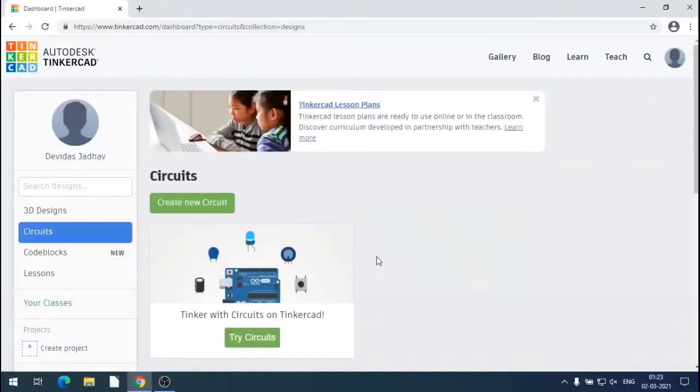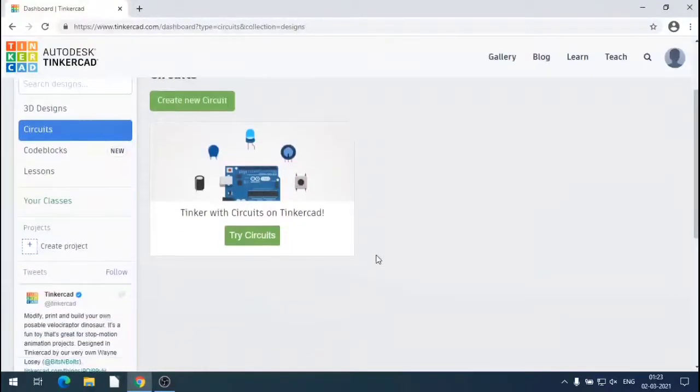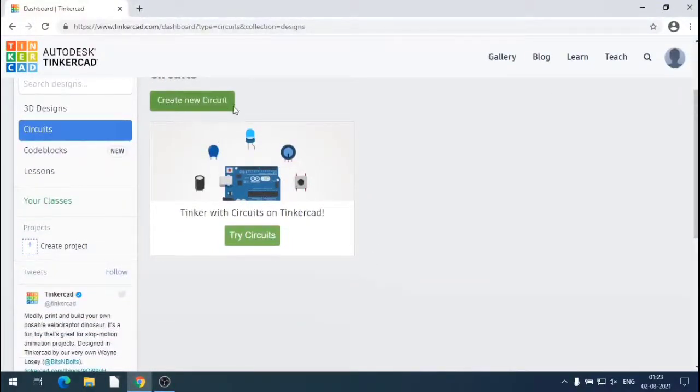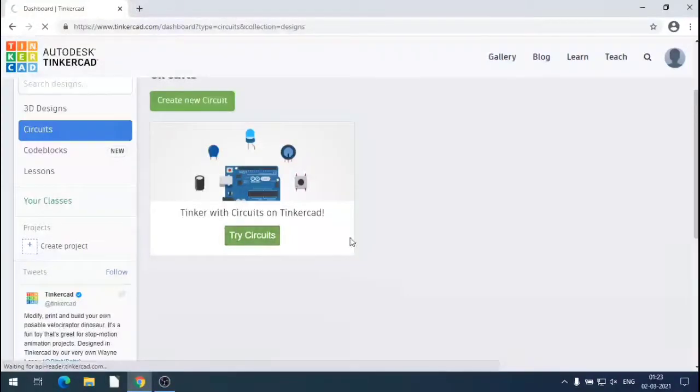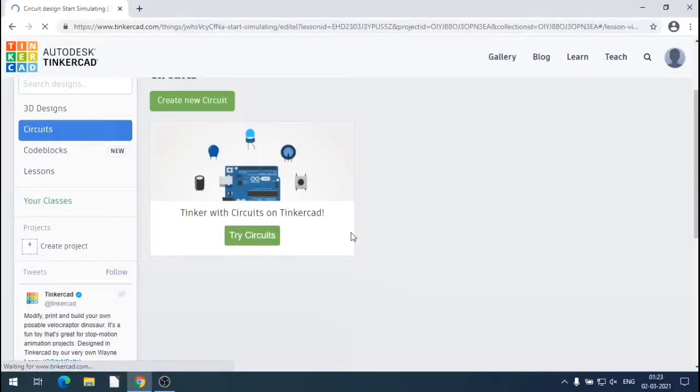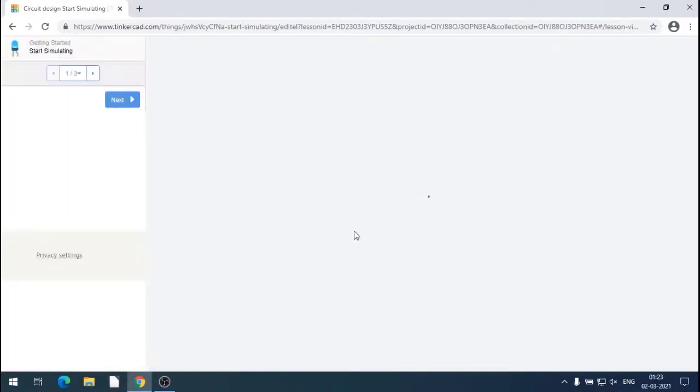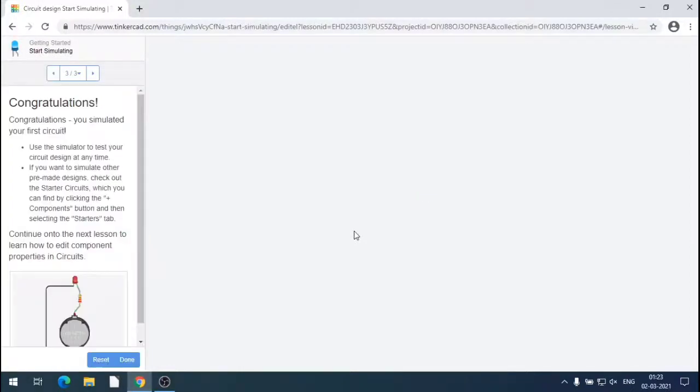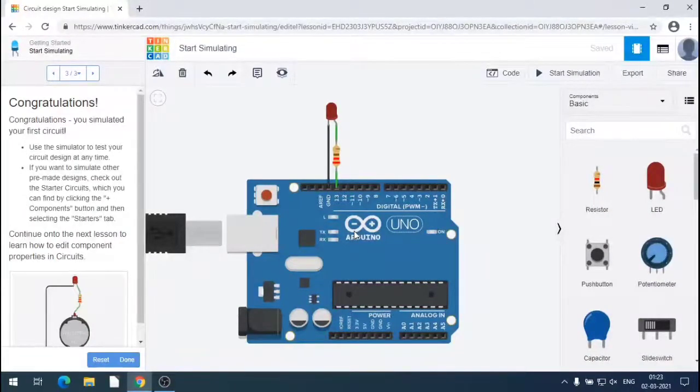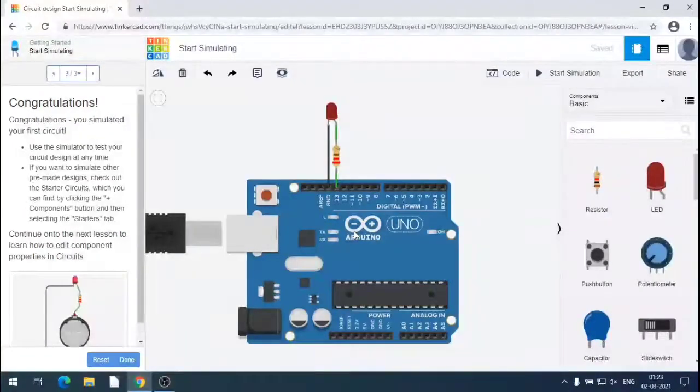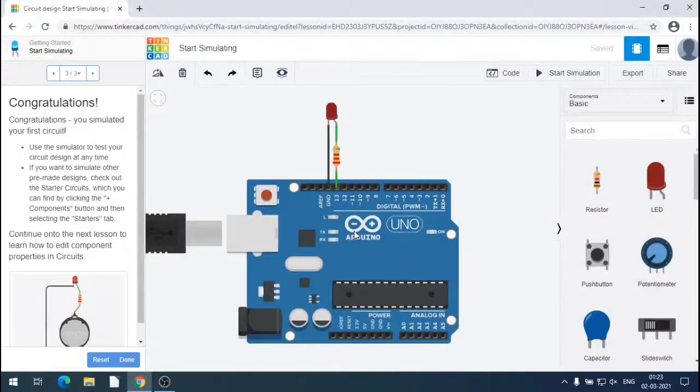Let us check for the circuit. There are two types of circuits: one is create new circuit and the other is try circuits. Create new is a new circuit selection and try circuit is from the library or pre-simulated circuits, ready-made circuits. So we selected ready-made circuits and we got the Arduino Uno with LED and resistor connected.